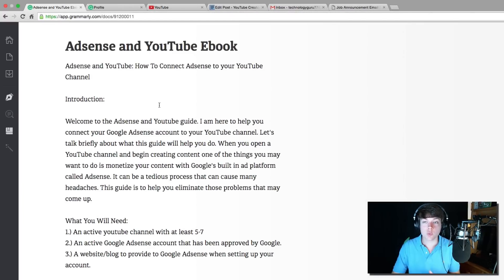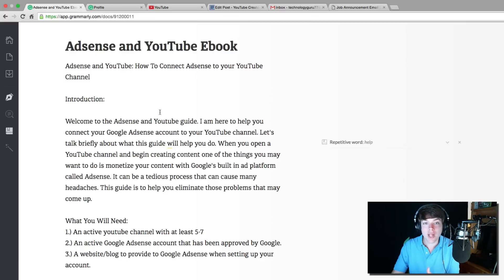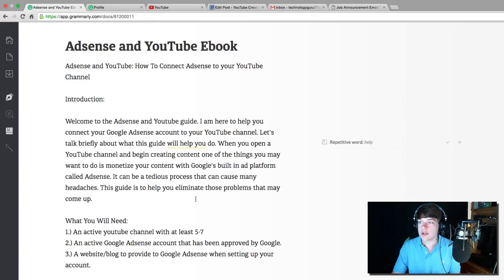Now, if you do use Microsoft Word, Grammarly has a built-in plugin for you guys. So that's awesome.